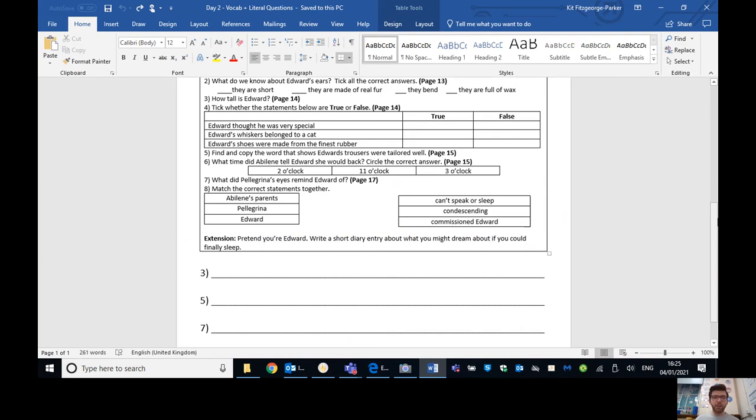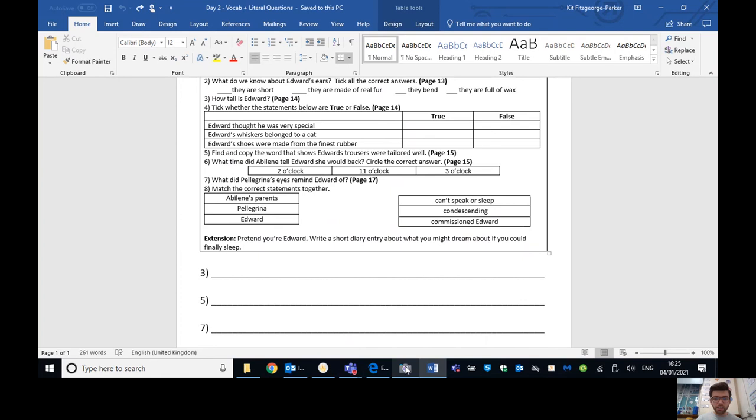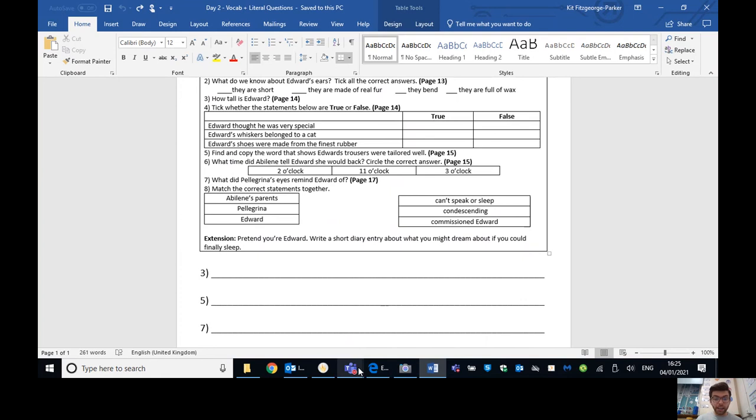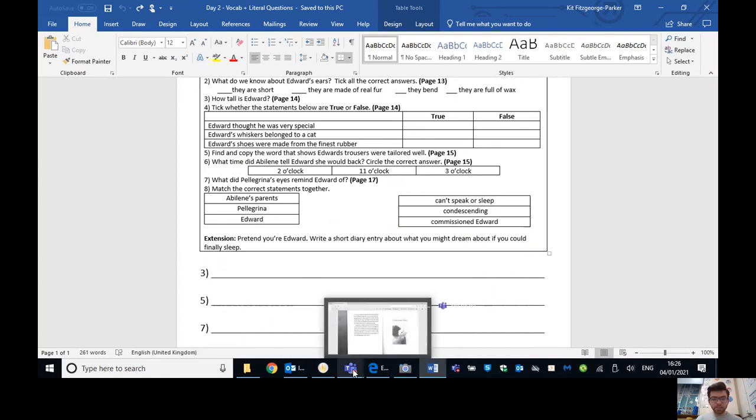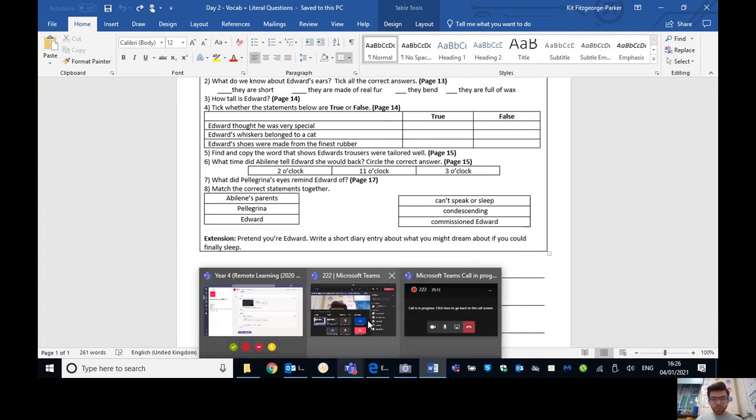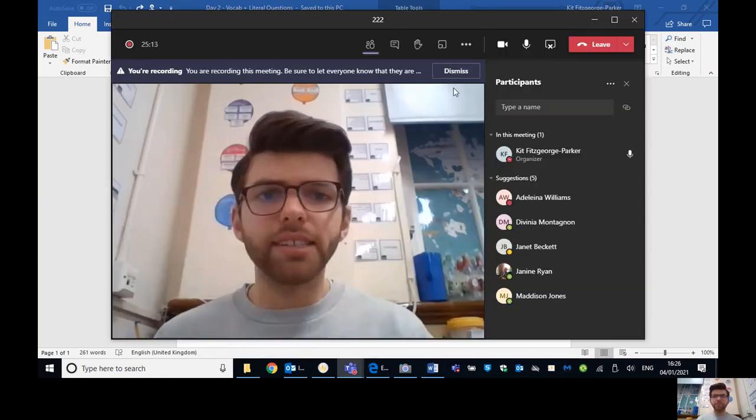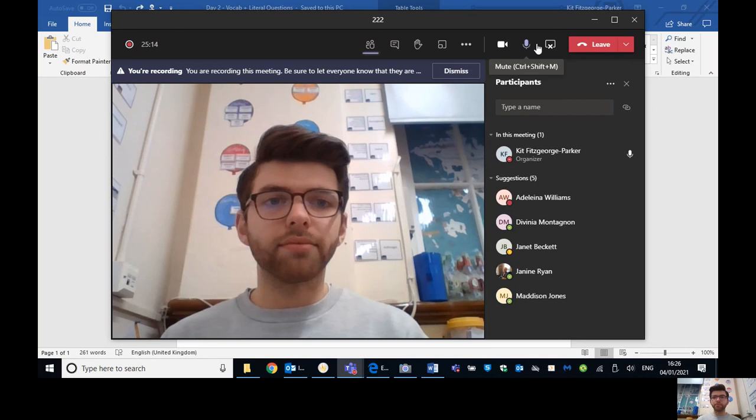Now, any extensions that you've written, please make sure those go on Seesaw so that your class teacher, whether that be me, Miss Jones or Miss Boots can read those. That would be fantastic. I'm just going to close my screen now. Excellent. Yeah, as I said, please make sure you submit those to Seesaw. Really looking forward to seeing how you got on with those questions and your extensions as well. I hope you are enjoying the book and enjoying these reading sessions. And I will see you again tomorrow. So thanks a lot, guys. See you later.